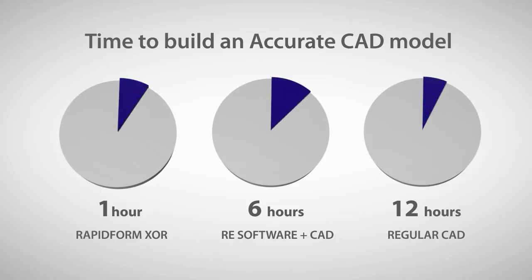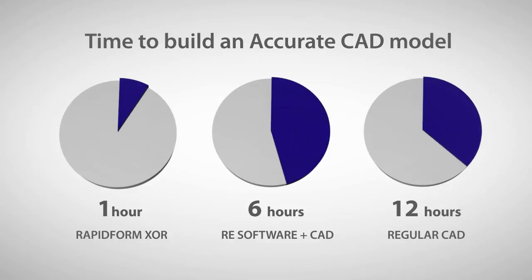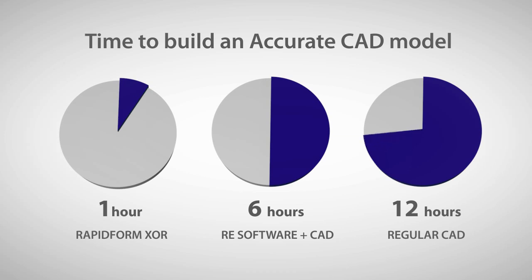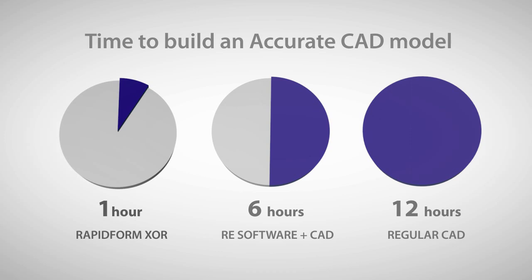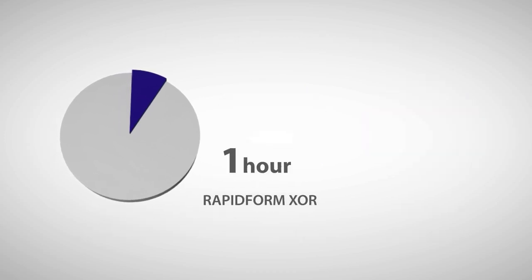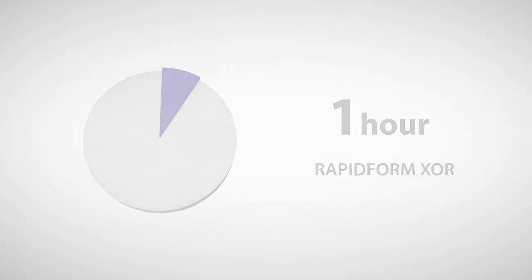The process of reverse engineering this part in RapidForm XOR and live transferring it into CAD software takes less than an hour in total. This is compared to multiple hours or even days to create an accurate CAD model from a 3D scan using regular CAD software.